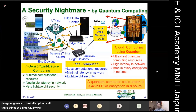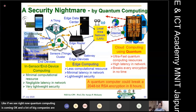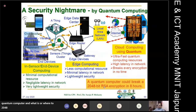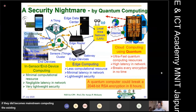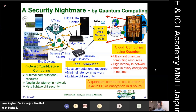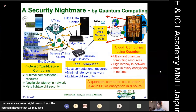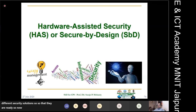Quantum computing represents a coming threat to all existing security mechanisms. Analysis shows that 48-bit RSA encryption could be broken by a quantum computer in eight hours. If quantum computing becomes mainstream, current encryption standards will be rendered meaningless. The security community is actively working on quantum-resistant solutions to be ready for this eventuality.